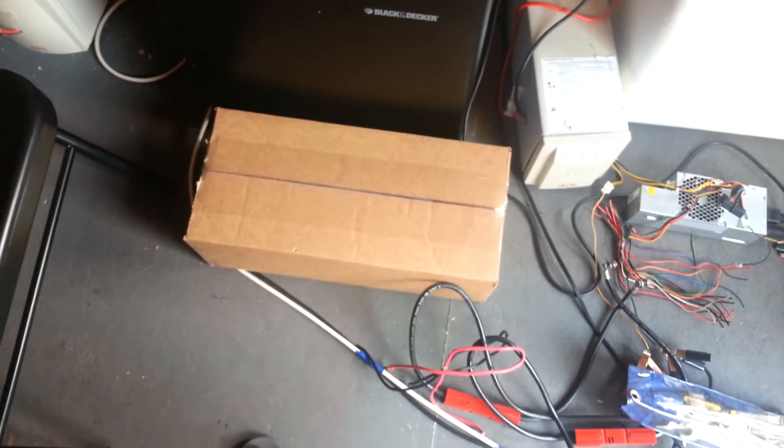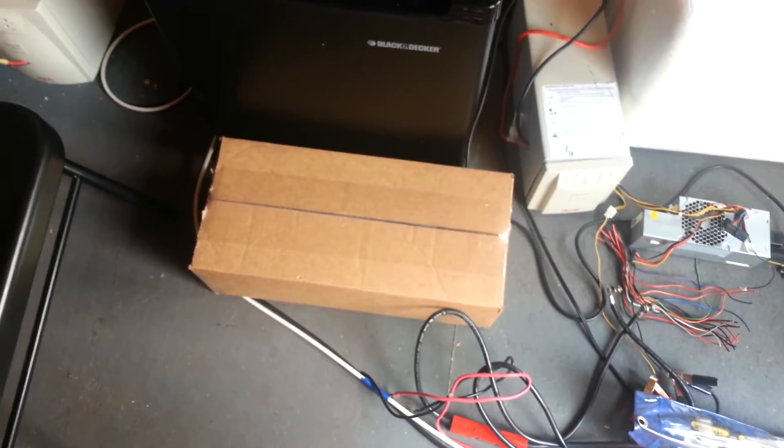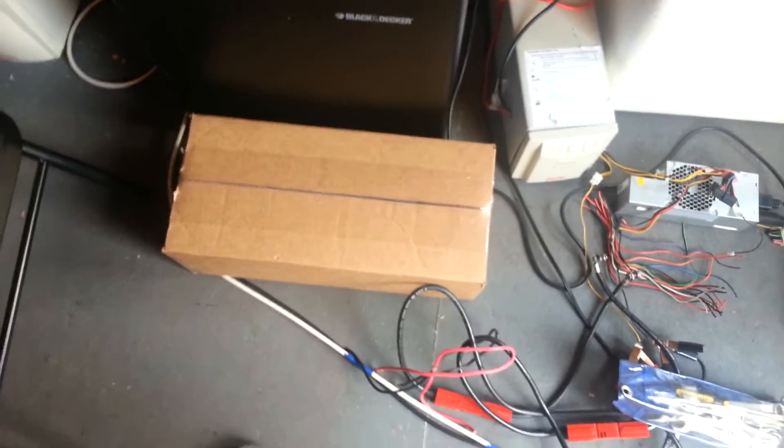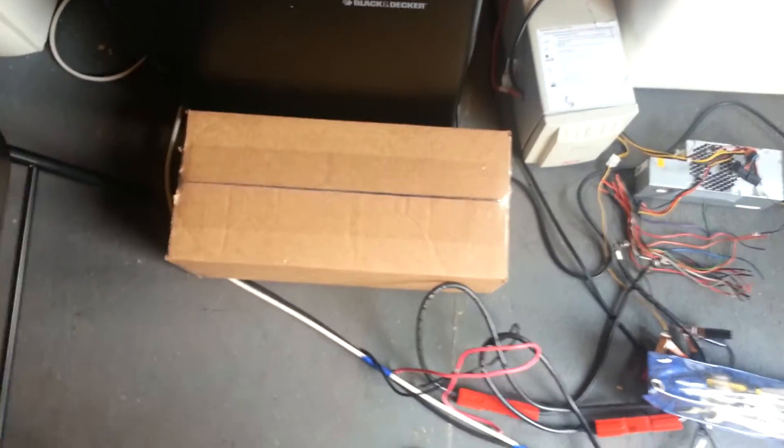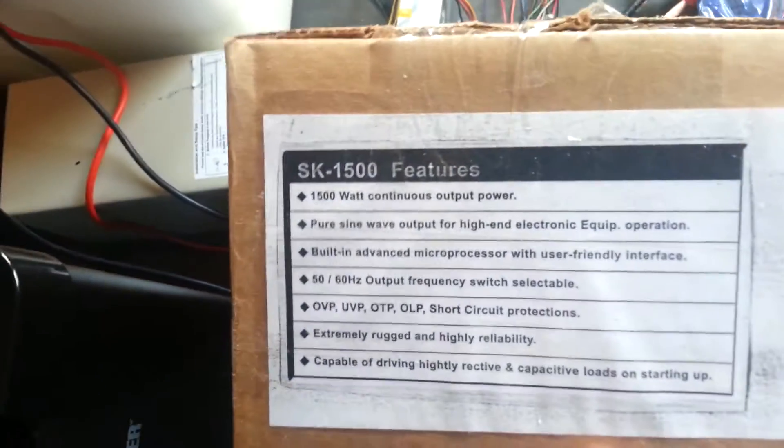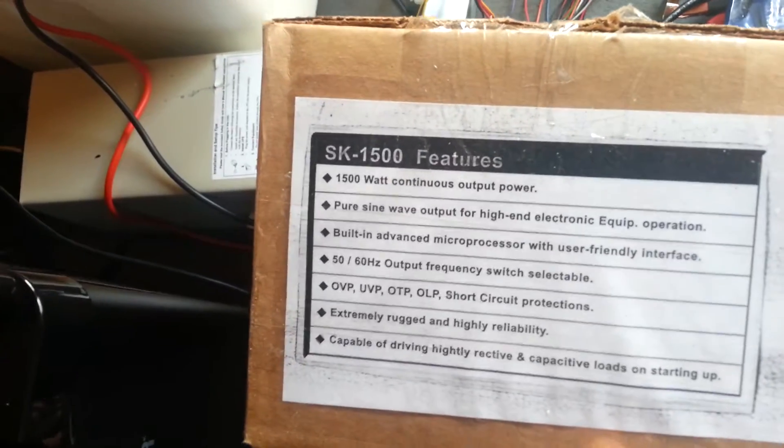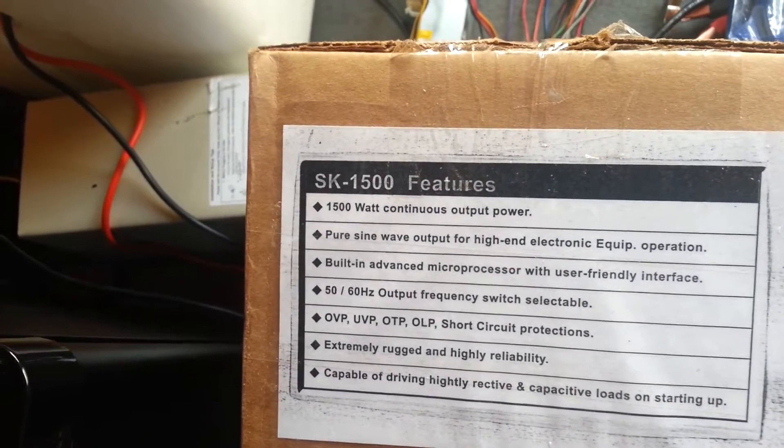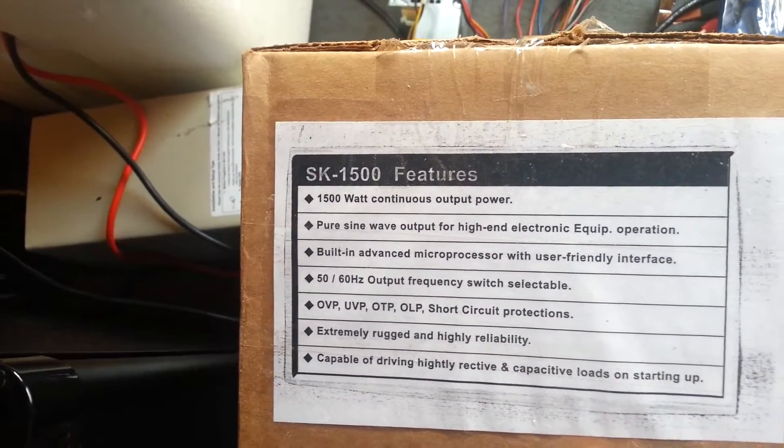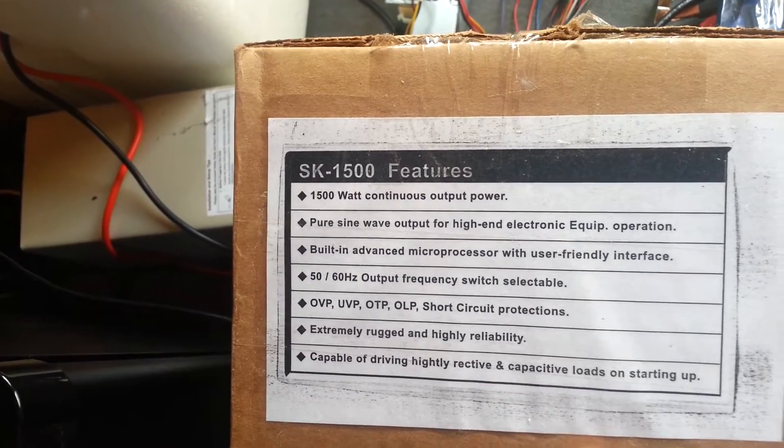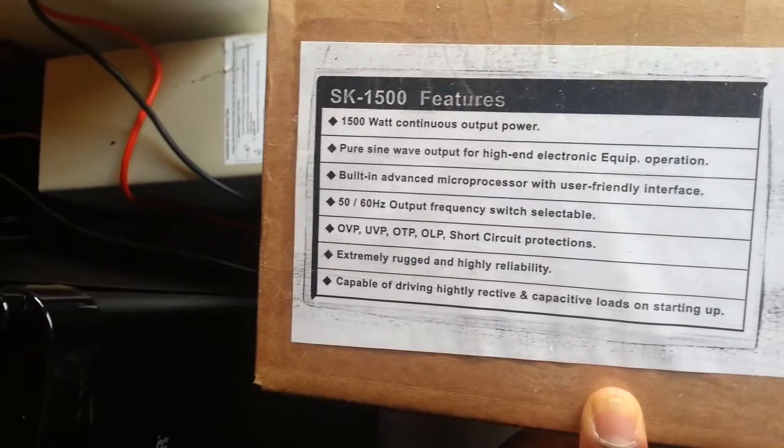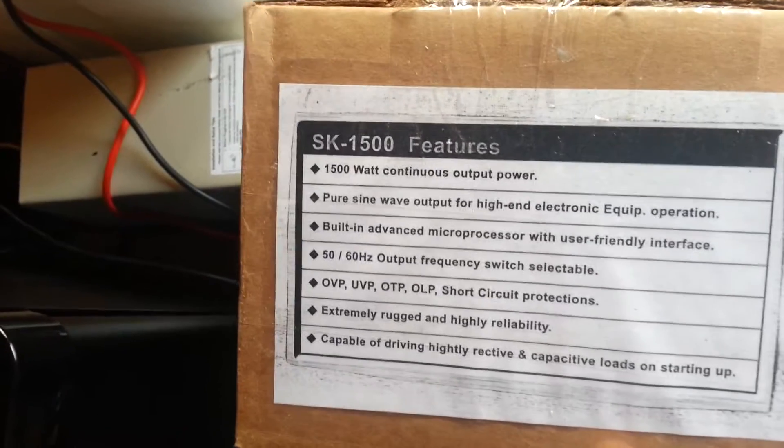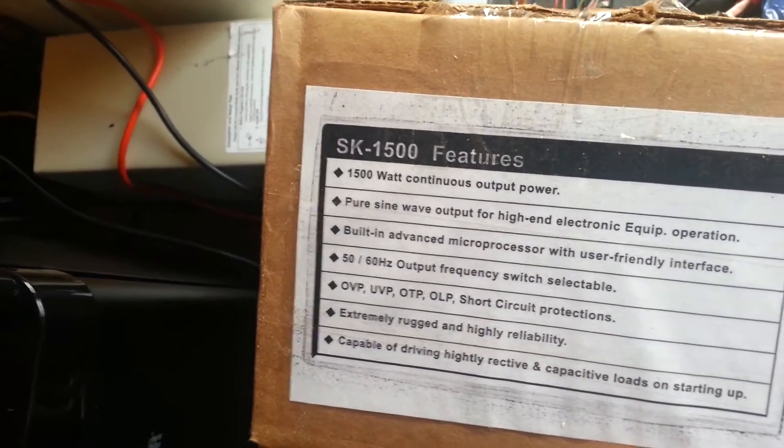Anthony coming to you live from the shed right now and I've got something to show you guys. Let me just show you what I got here. This is a 1500 watt continuous power pure sine wave output for high-end electronic equipment operation. This is a pure sine wave inverter and I'm going to unbox it right now and show you guys what I have inside.